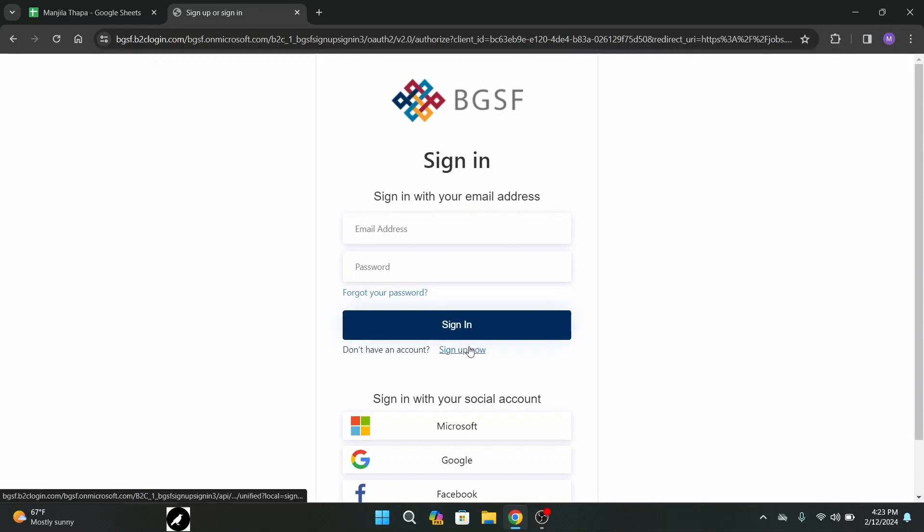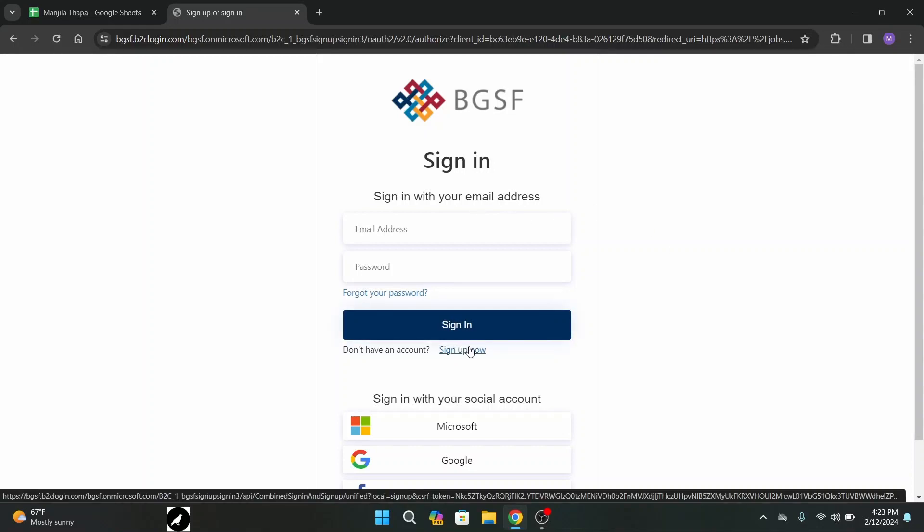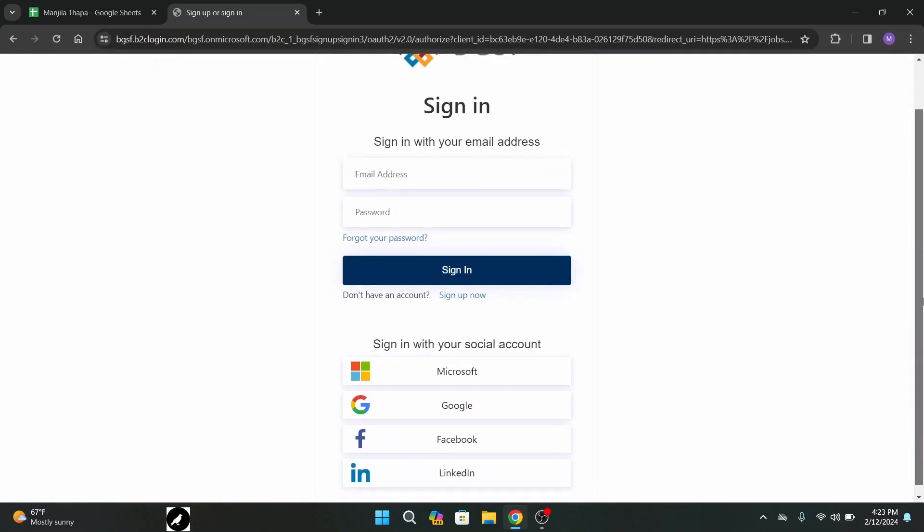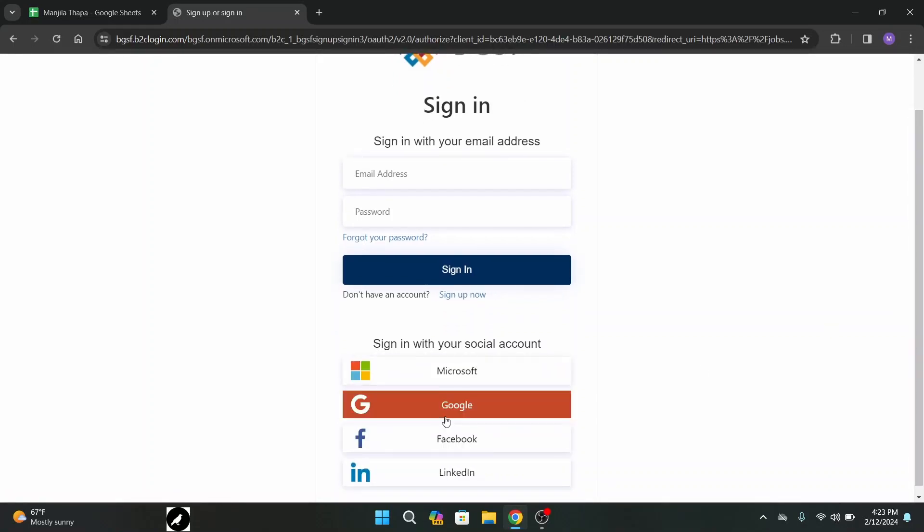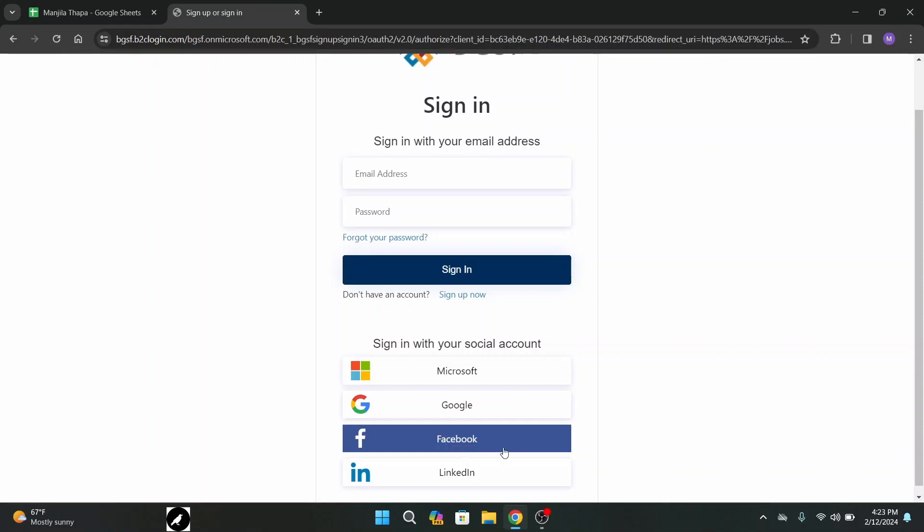Or you can also sign in with your social account such as Microsoft account, Google account, Facebook account, or LinkedIn account.